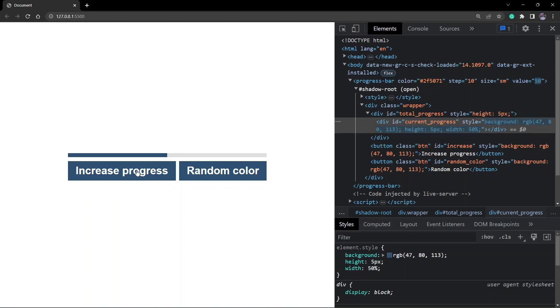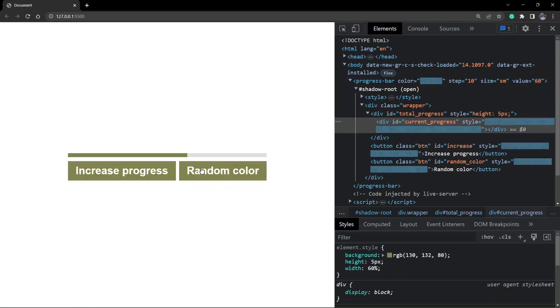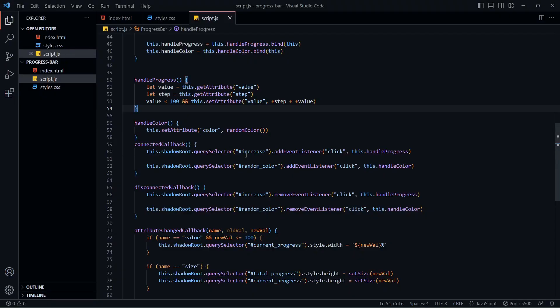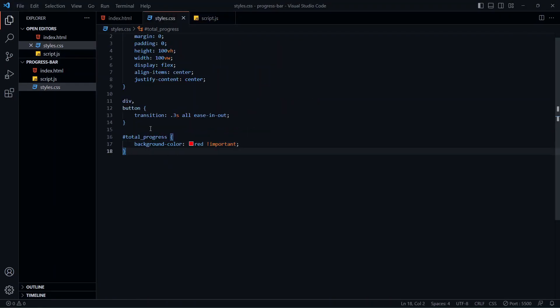If you look closely, when I try to increase the progress or change the color, the transition is not there anymore, and the background color we had set for the outer div is also missing. That's because now that we have everything inside a Shadow DOM, the global styles do not affect the inner elements. So the transition and background color we added in the global stylesheet will not affect anything inside the Shadow DOM — all elements inside it are now encapsulated and won't be affected by external styles.